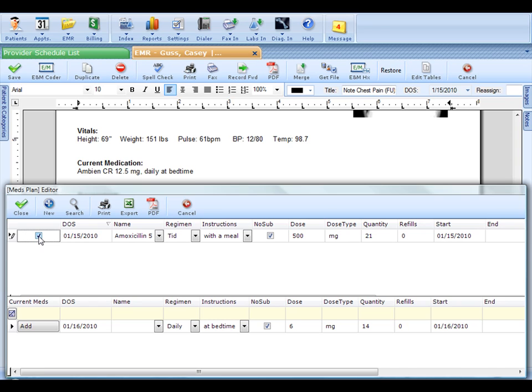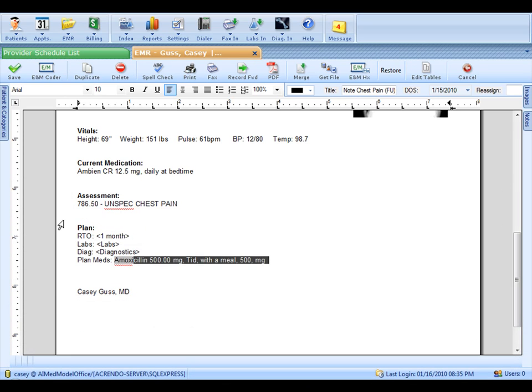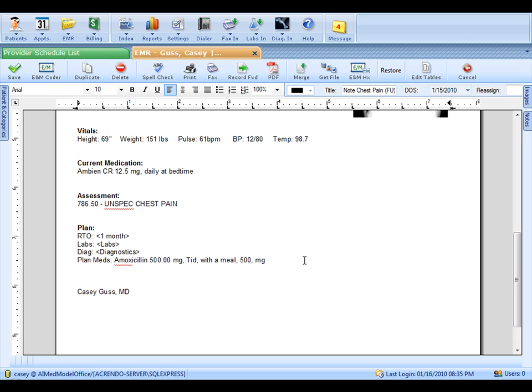So let's go ahead and add the amoxicillin to the note and that will send it automatically over to SureScripts or drop it to paper or fax depending on what you select. Now you see the amoxicillin is in the note.